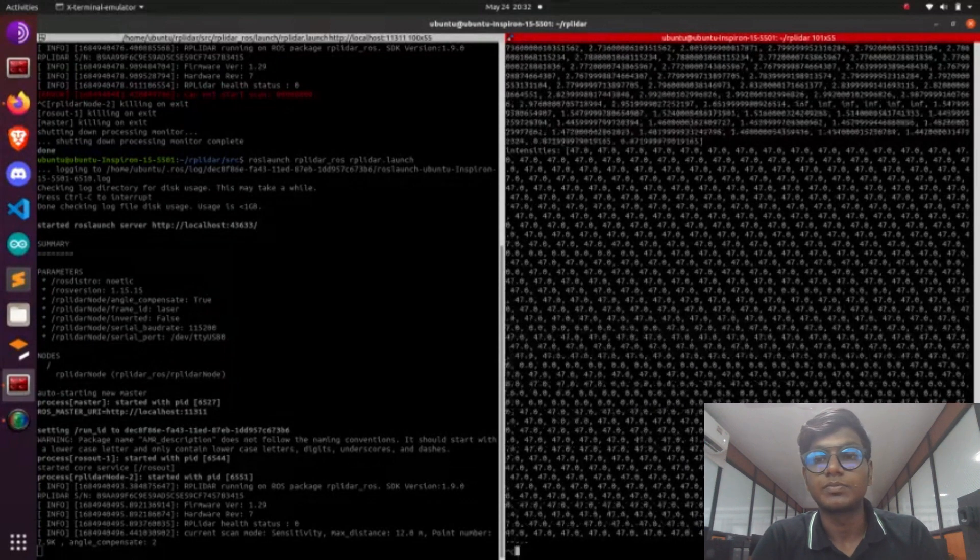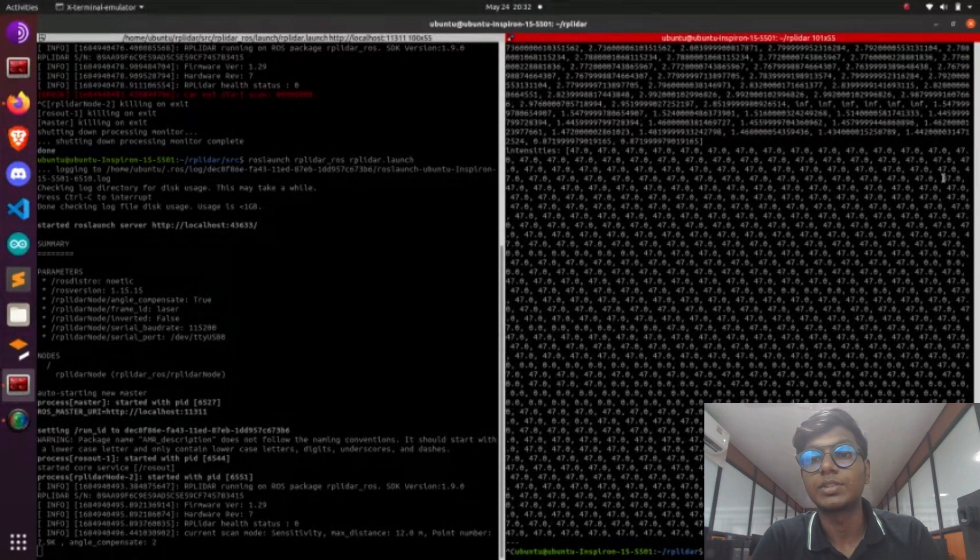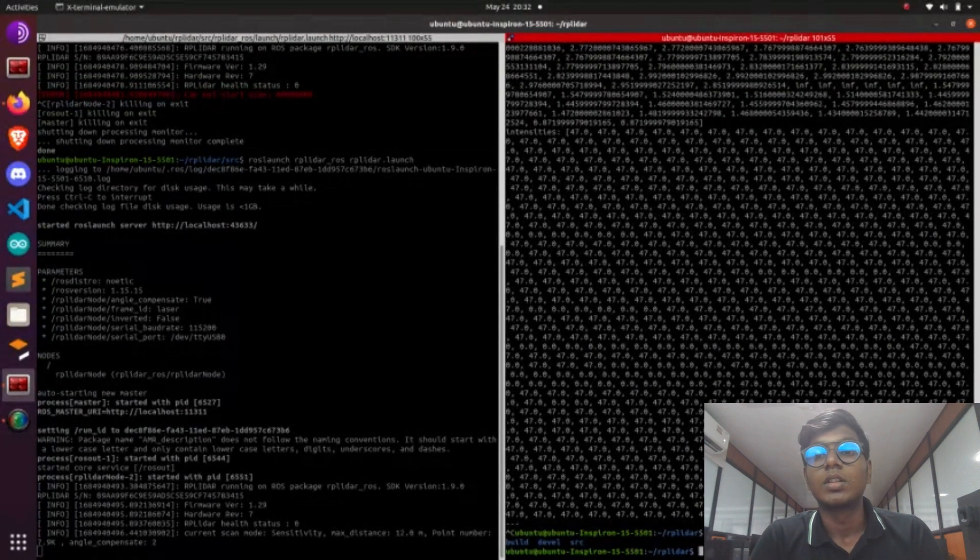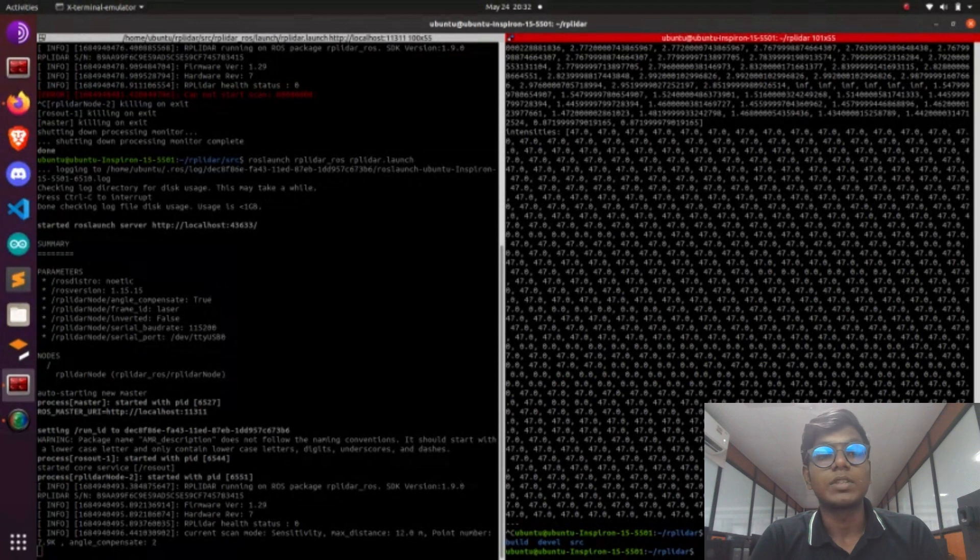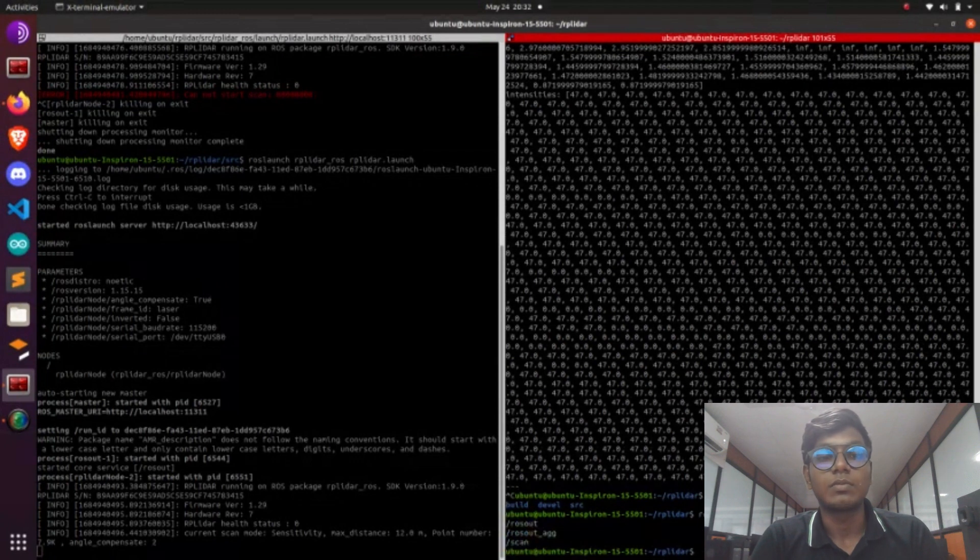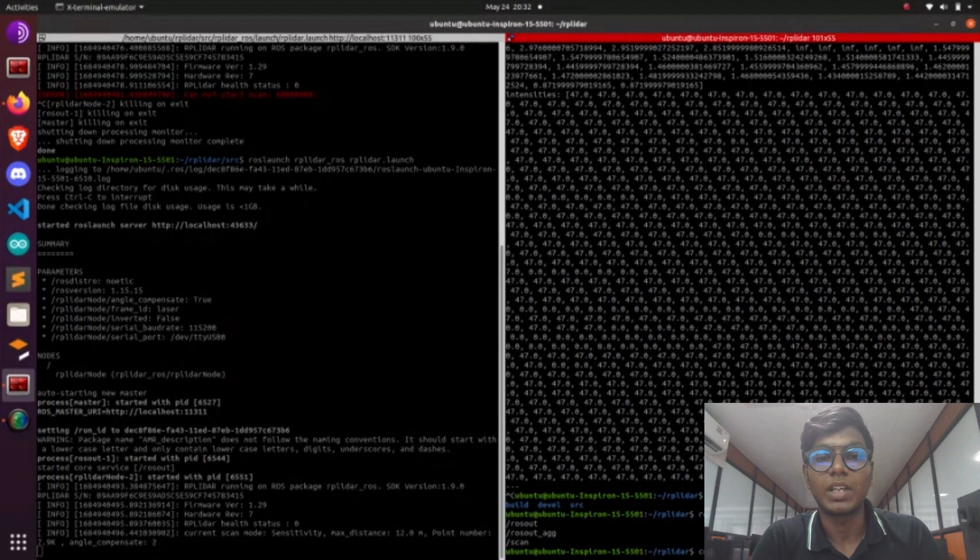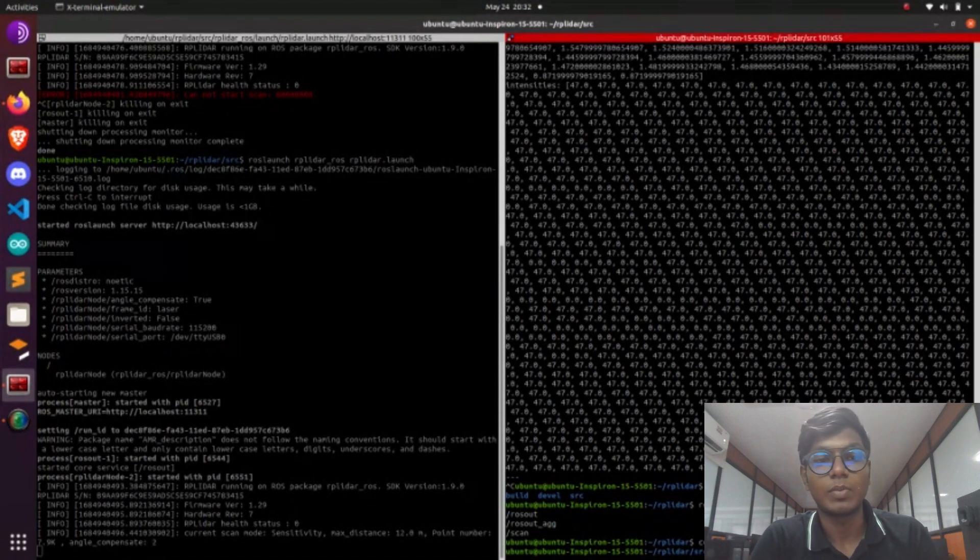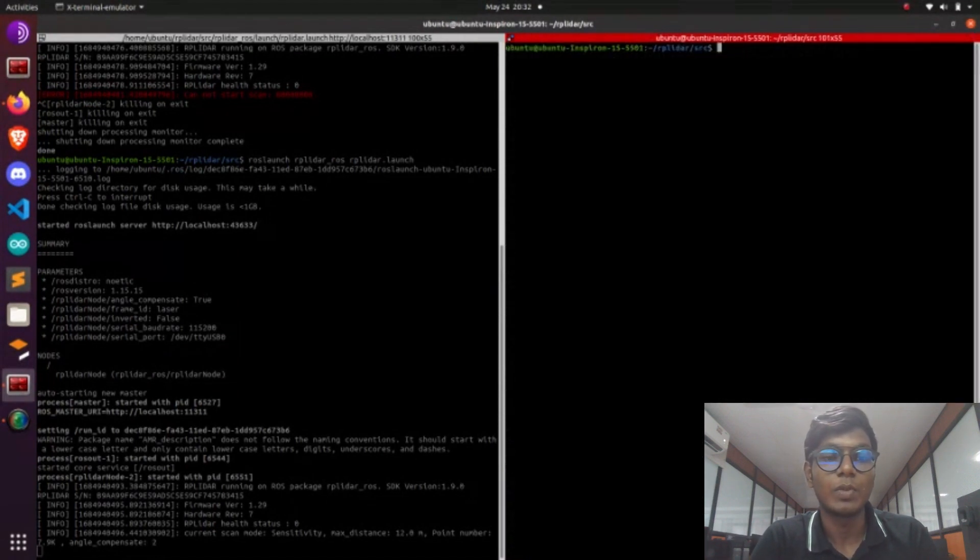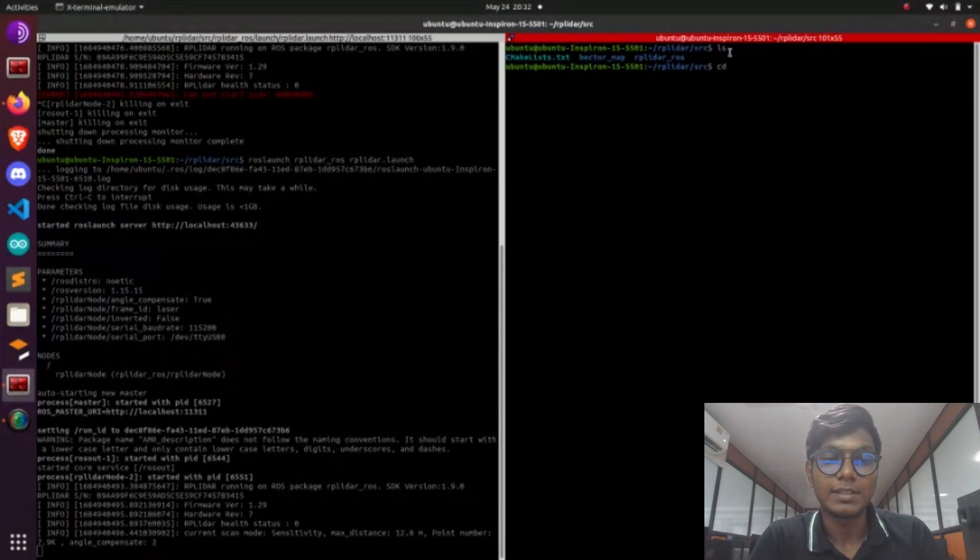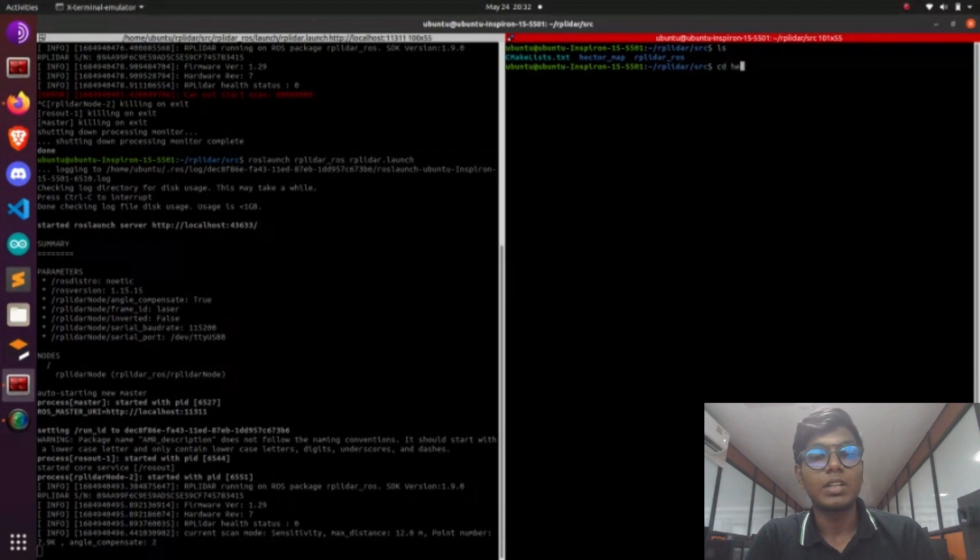See what topics are running on our system. This will be displayed by using rostopic list. Type rostopic echo scan. It will show the numerical values of the scan, which is given by the lidar sensor.